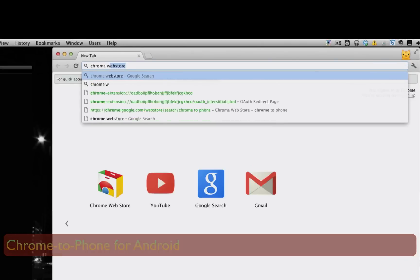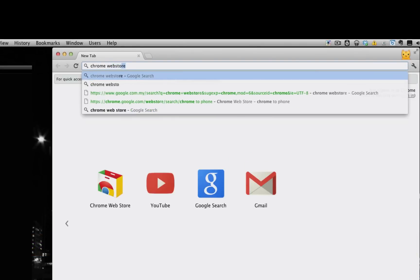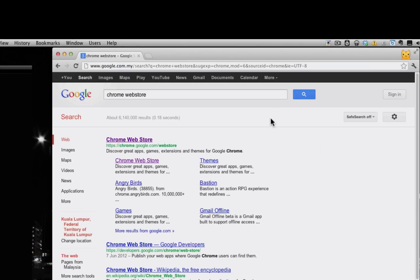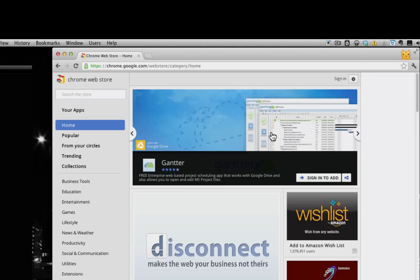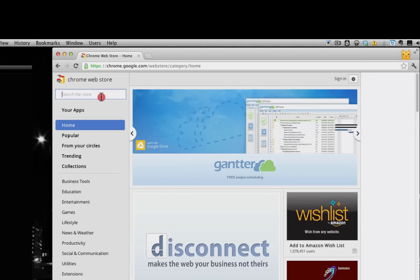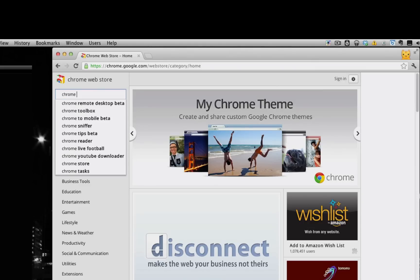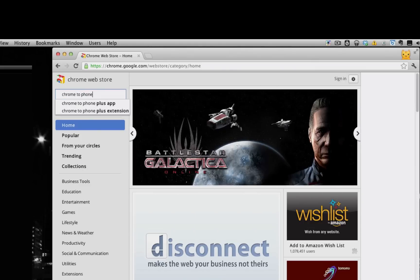So what you're going to need to do is you're going to install this plugin both on your desktop. In this case, I'm using Chrome Browser. Apparently there is a plugin for Firefox too, but I'm just going to use Chrome Browser here as an example. So you're going to search for Chrome to Phone.